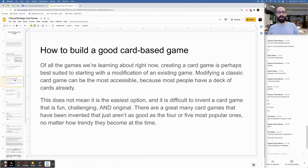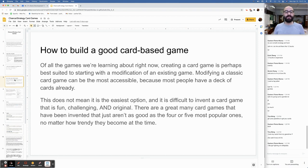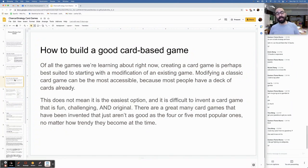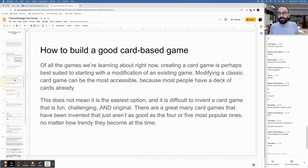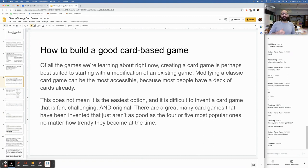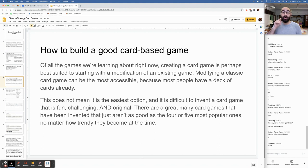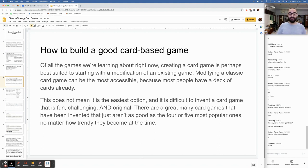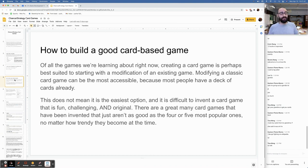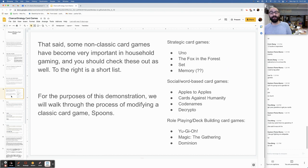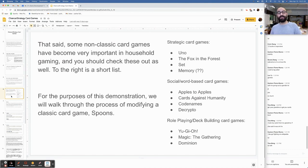How to build a good card-based game. Of all the games we're learning about right now, creating a card game is perhaps best suited to starting with a modification of an existing game. This does not mean it is the easiest option and it is difficult to invent a card game that is fun, challenging, and original. There are many great card games that have been invented that just aren't as good as the four or five most popular ones.